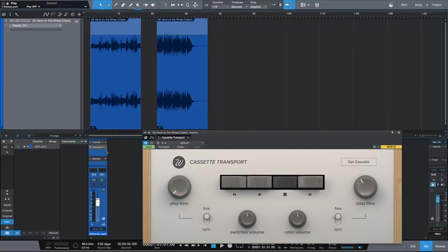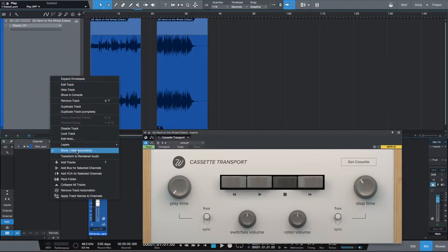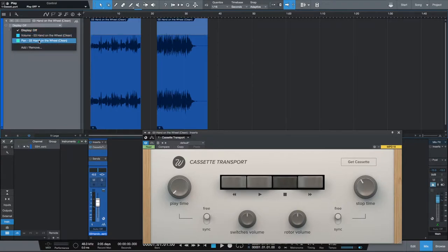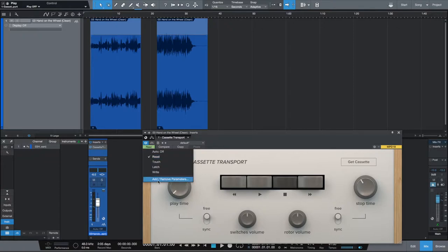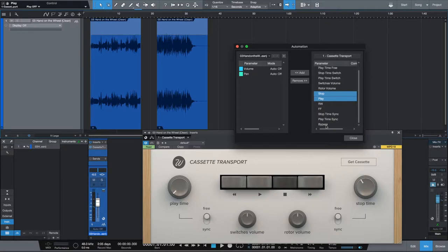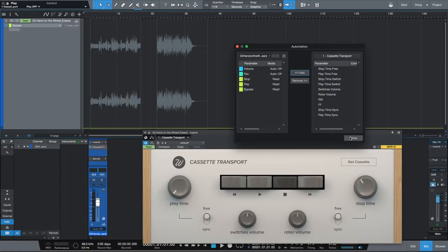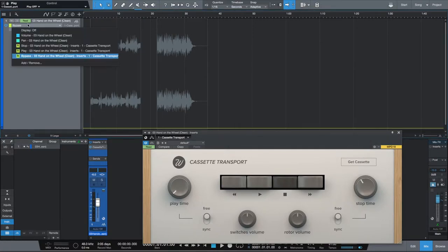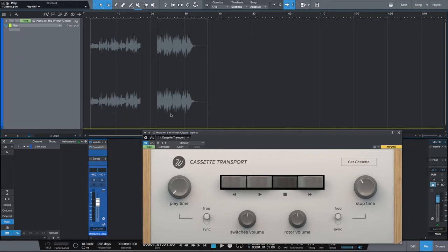Now that I have my basics set up, I'm going to want to start thinking about automation. In order to show your automation lanes in Studio One, you just need to right-click your track and tick show/hide automation so that your automation lanes are selectable. Next, I need to add parameters from the actual plugin — stop, play, and bypass are what I'm looking to add. Now I'll be able to manipulate these parameters in my automation lanes.